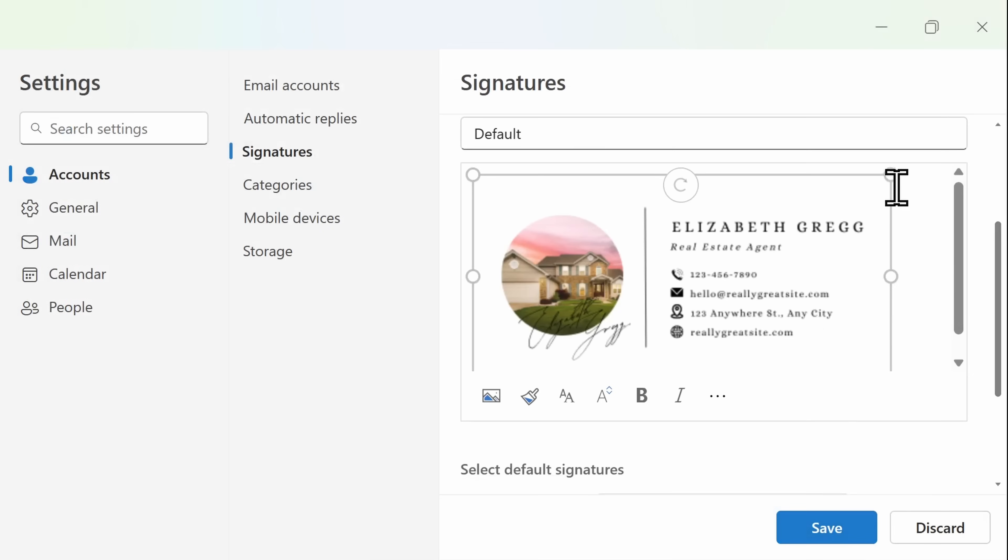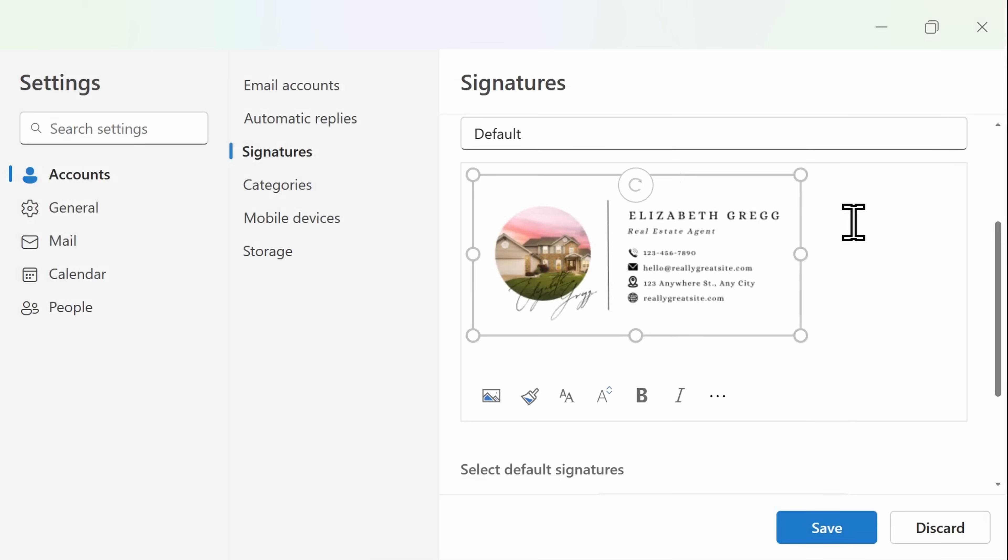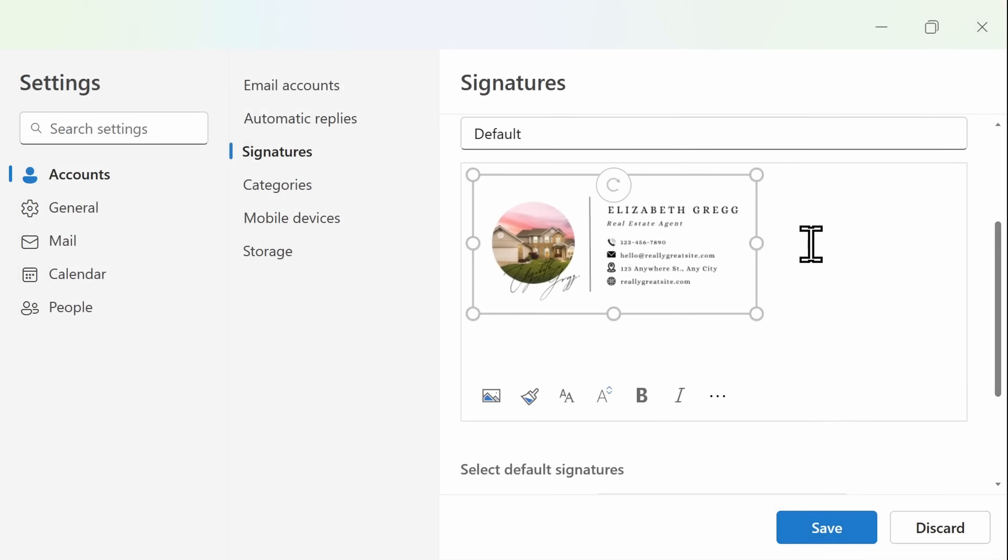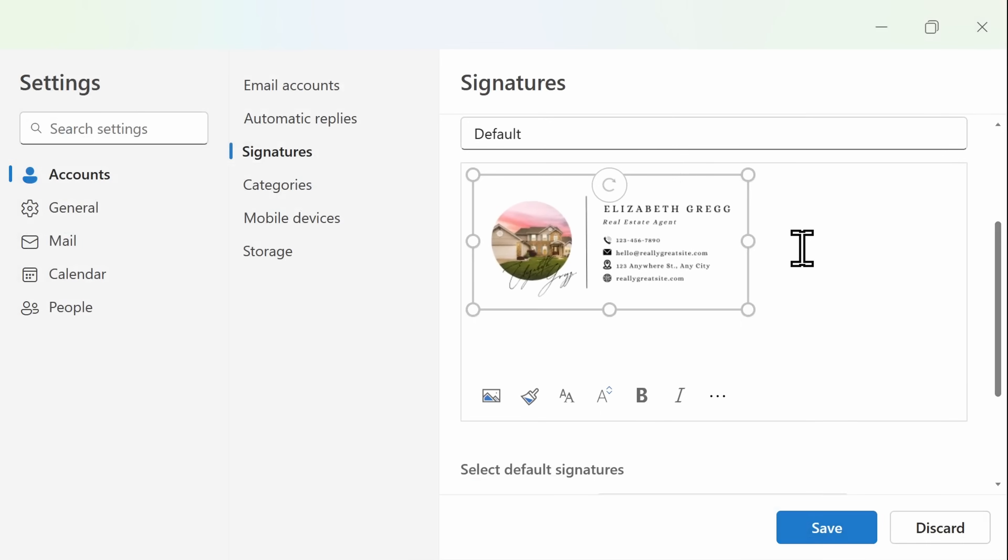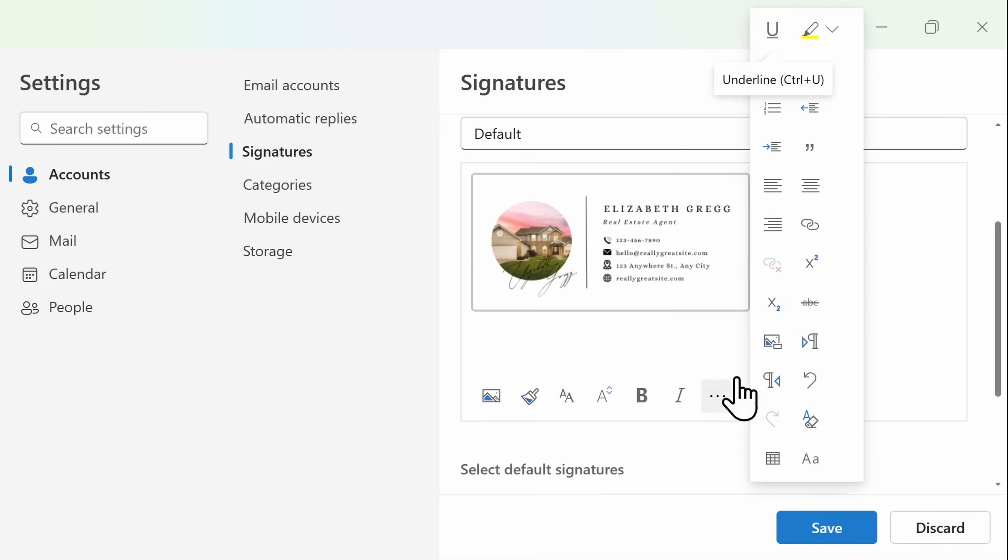You can go ahead and adjust the size of the image so it's not all consuming. If you want this image to be clickable, meaning someone could click on the image and it would open up an external website, simply click on the three dots and then Insert Link.